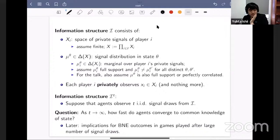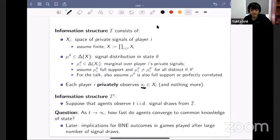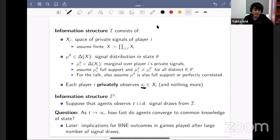Each player I privately observes the X_I coordinate of the drawn signal profile and nothing more — just his own private signal. We're concerned with settings where players have access to a large amount of data, so we assume agents observe T IID draws from this information structure.